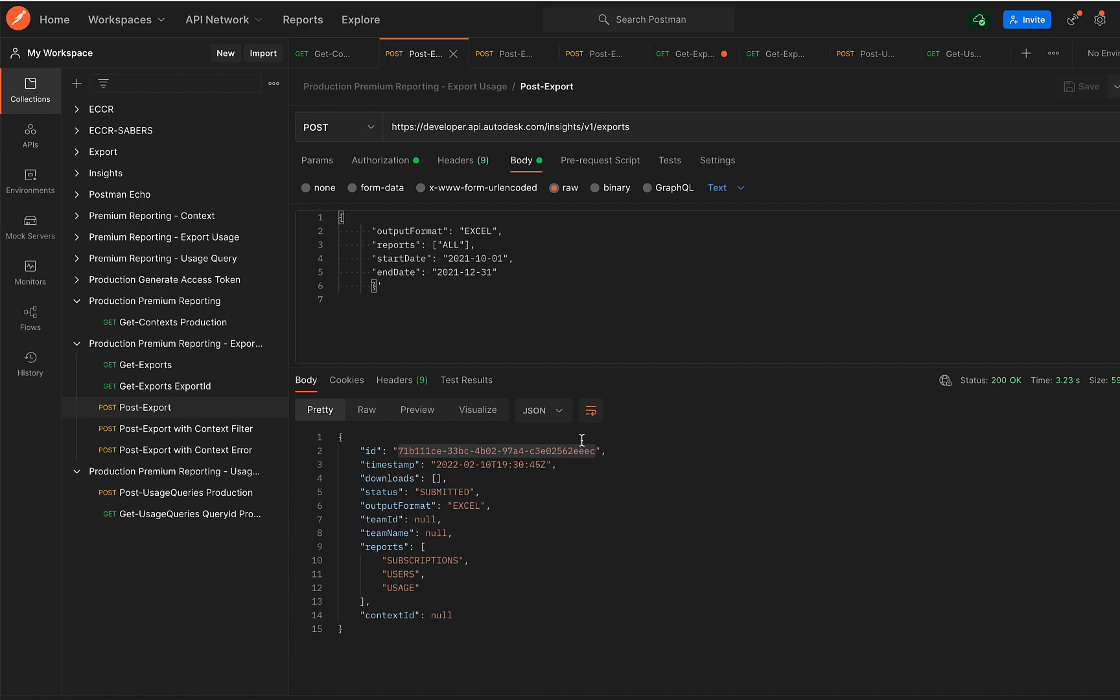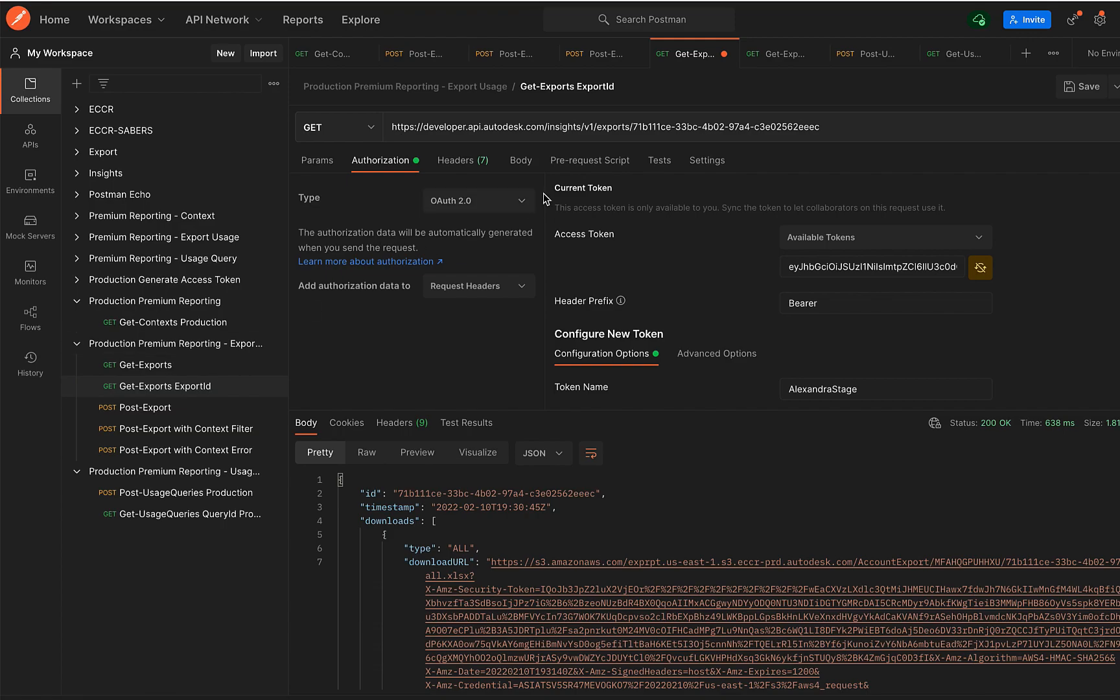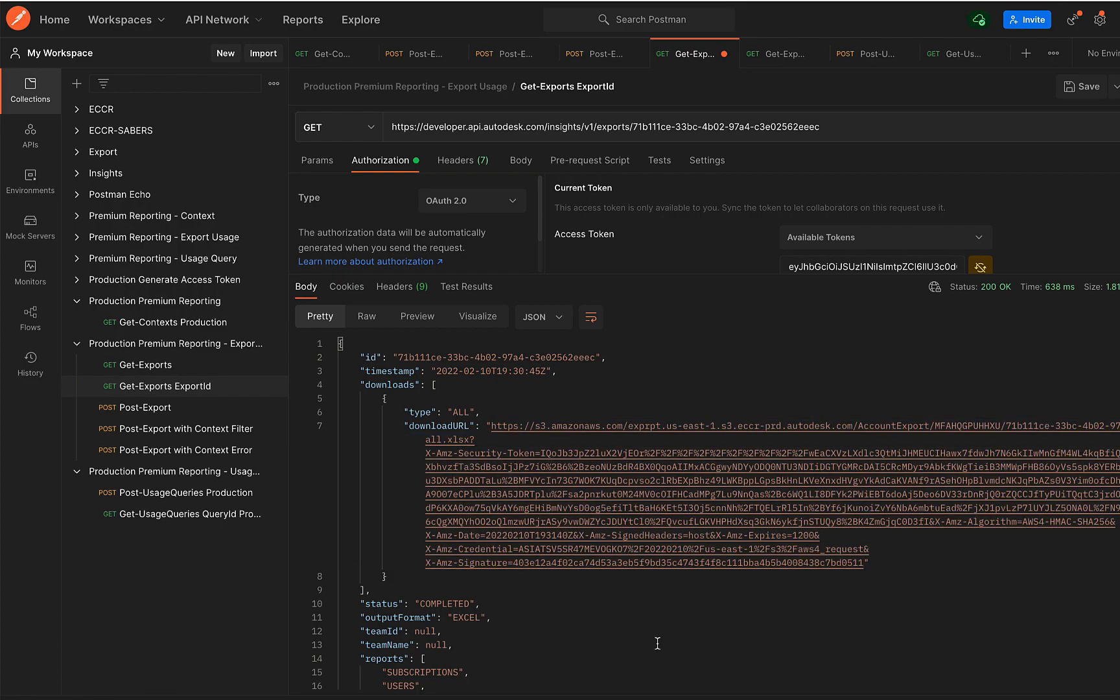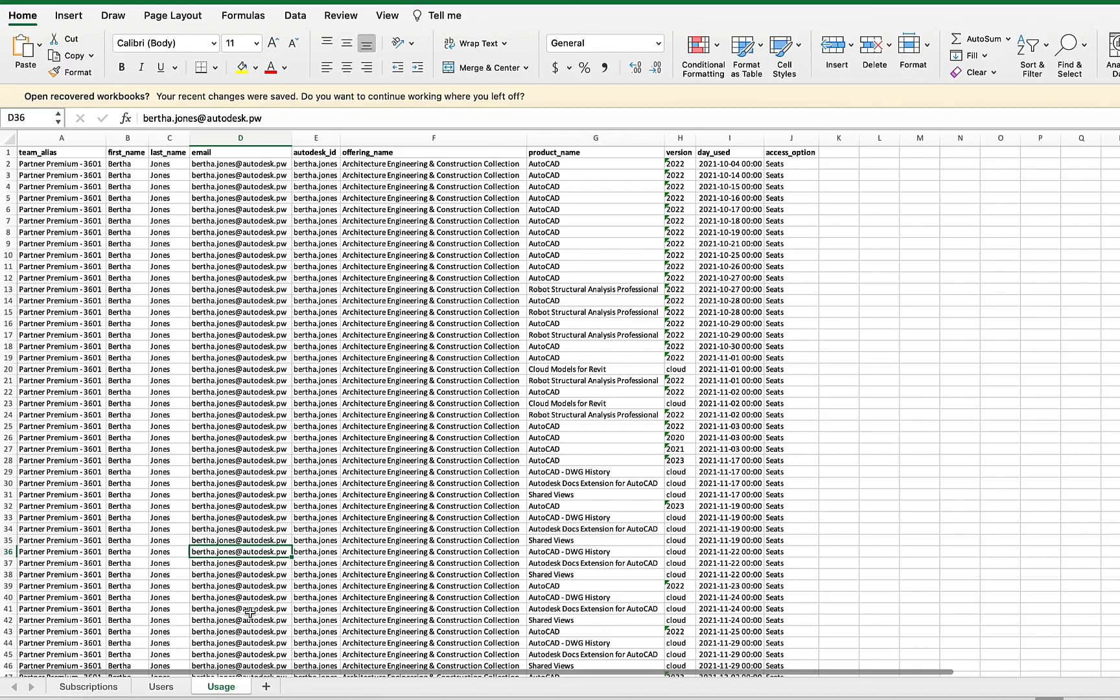And here in the response, I have the download URL for the Excel that I had requested. And this is how the Excel would look like.